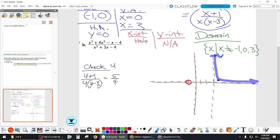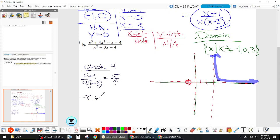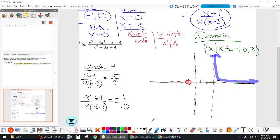Where else should we check? Let's try near the other asymptote. Since plugging in negative one gives a hole, let's do x equals negative two. Negative two plus one over negative two times negative two minus three gives negative one over ten — that's just barely below the x-axis. I'm not fully convinced yet about where the graph goes.